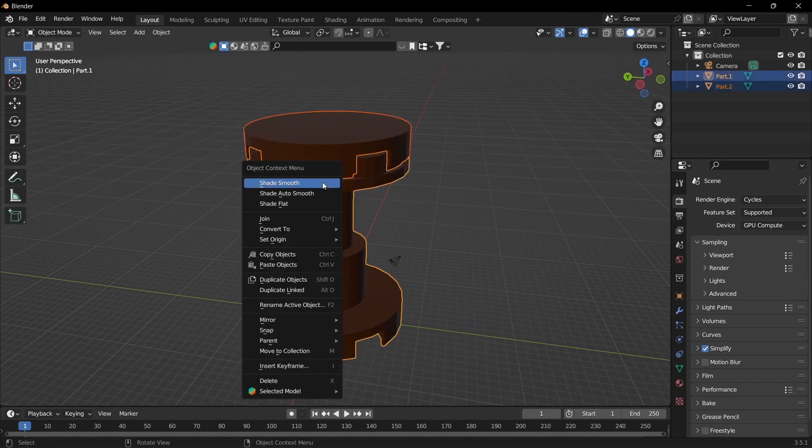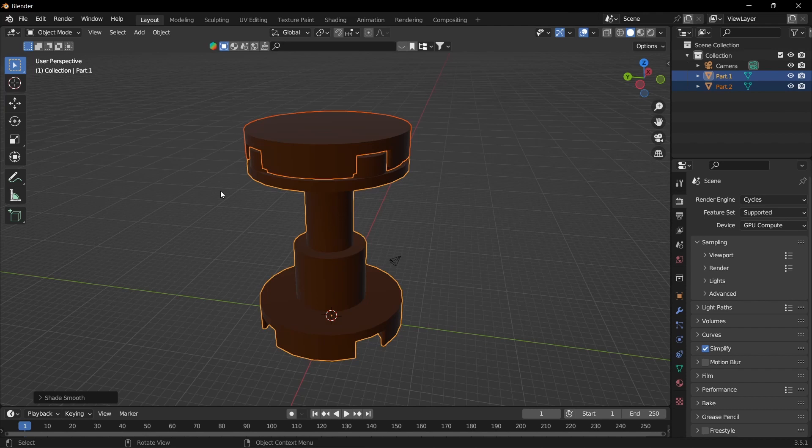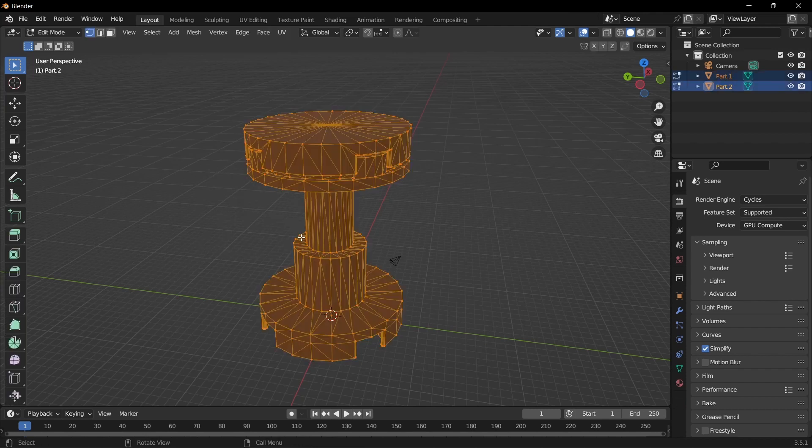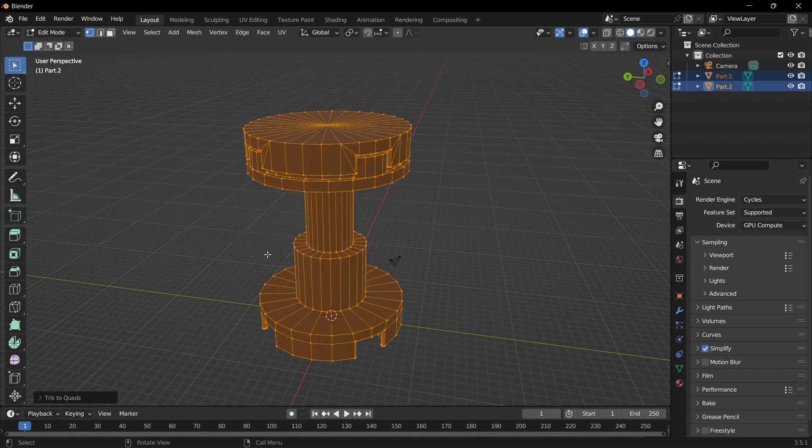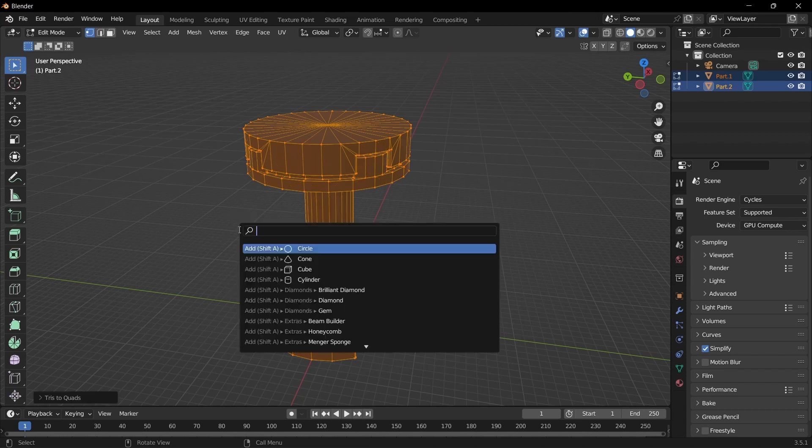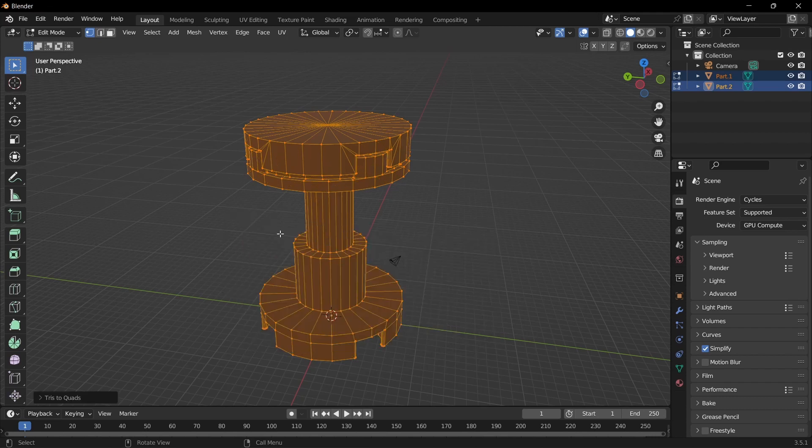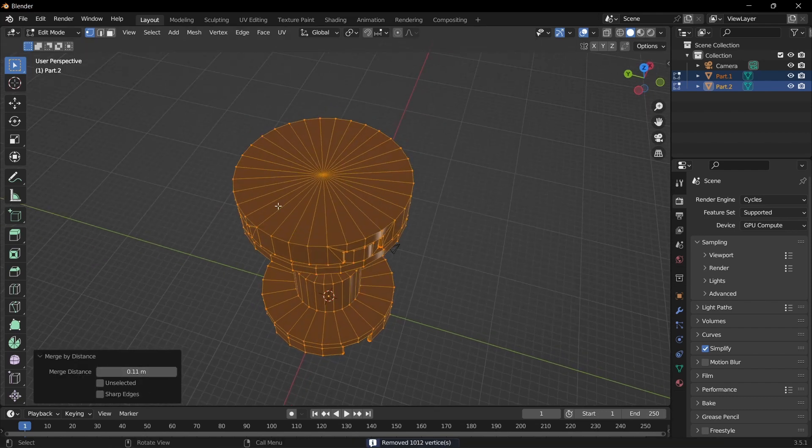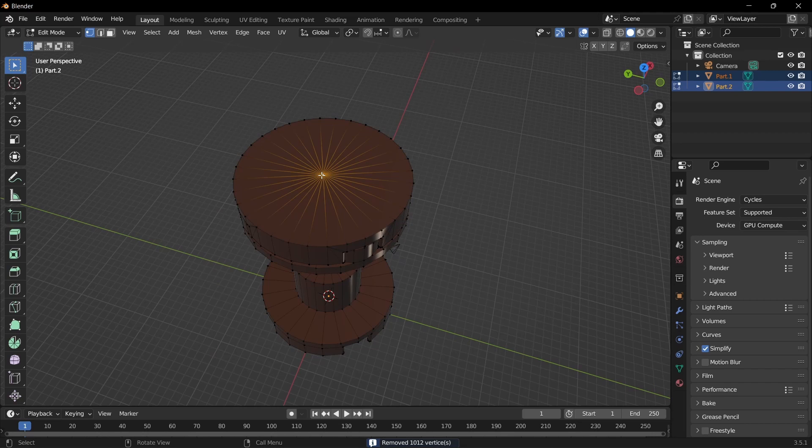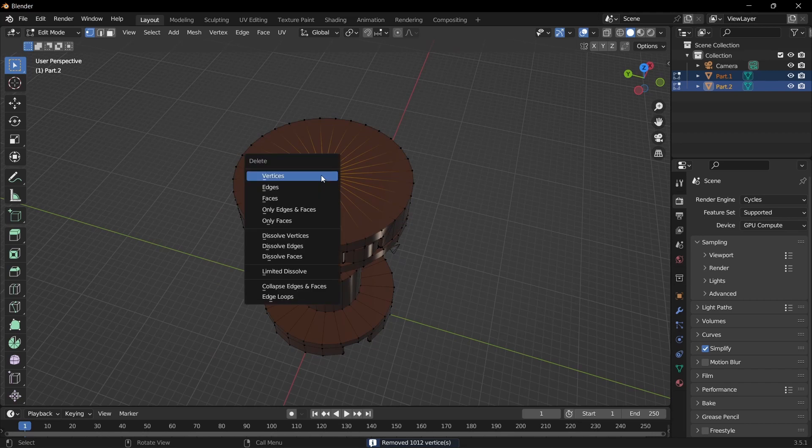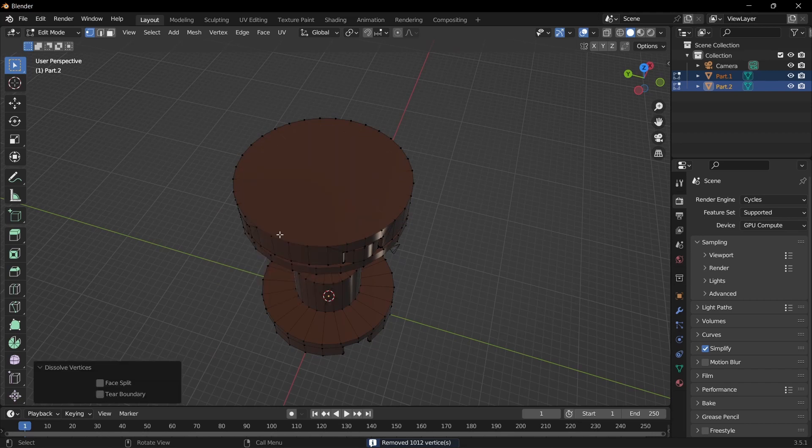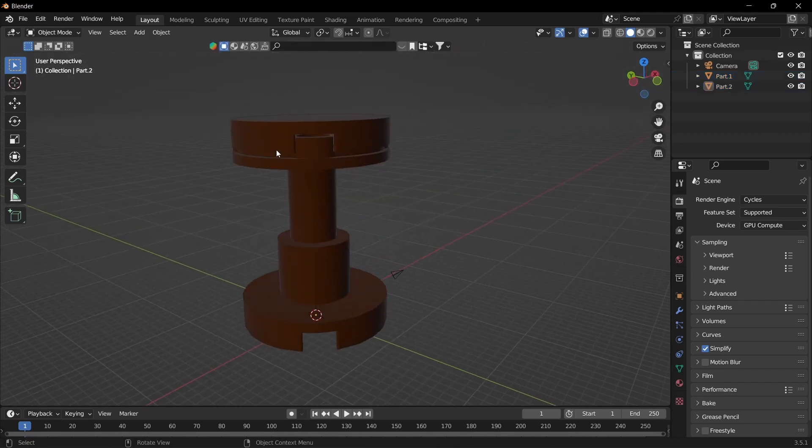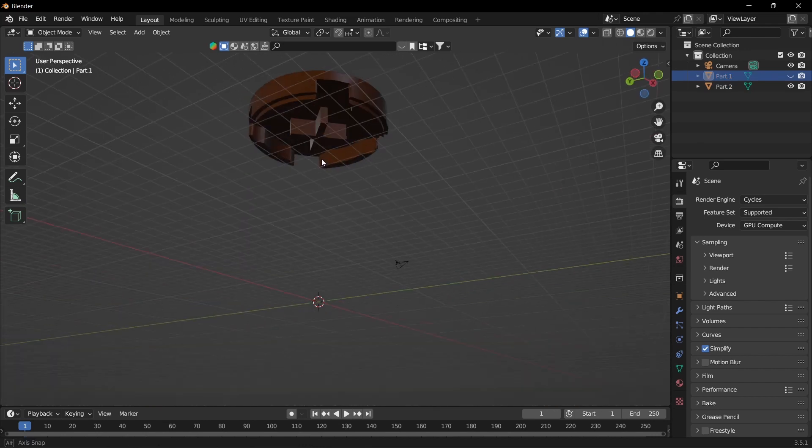Import as OBJ, select everything, shade auto smooth. Then tab, Q for tris to quads (or F3 and type it in), M for merge by distance. Bump that up a little, dissolve vertices, and then hide at the bottom.